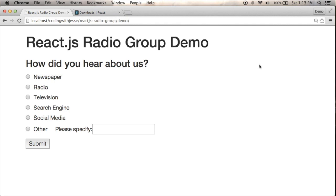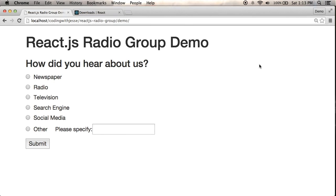So in part one, I converted an HTML page into a single React component, and in this part, I'm going to split that component up into multiple components so that we simplify our code a bit. So I have this question here on my form that has multiple radio buttons with options.